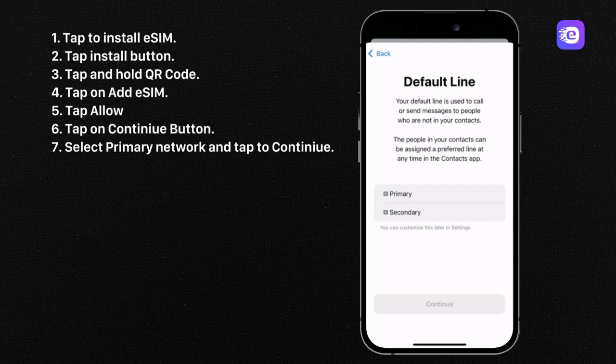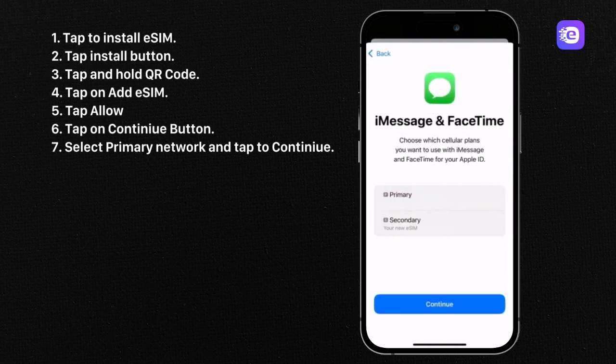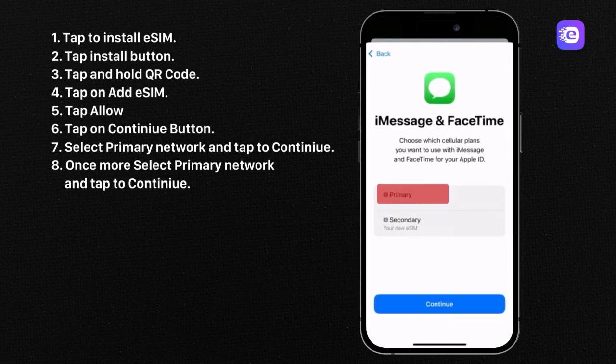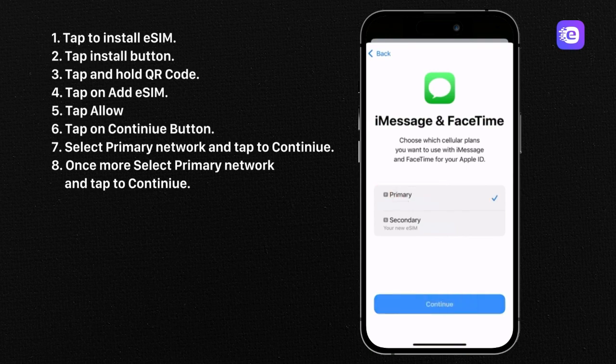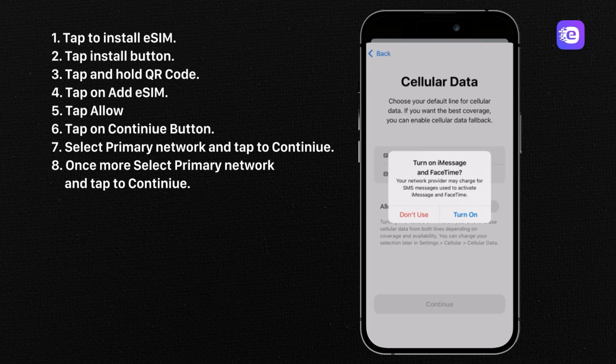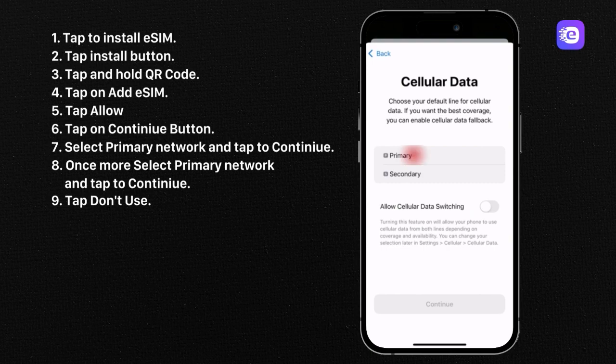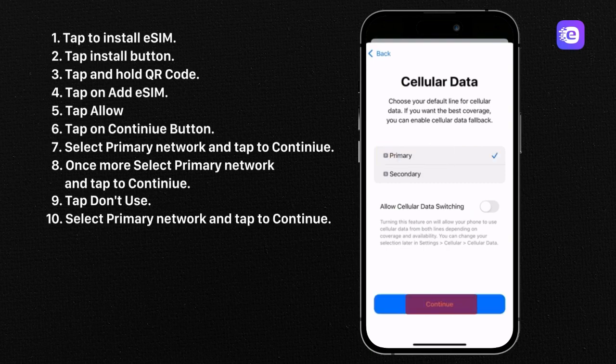Select your primary network and tap to continue. Once more select your primary network and tap to continue. Tap don't use. Select your primary network and tap to continue.